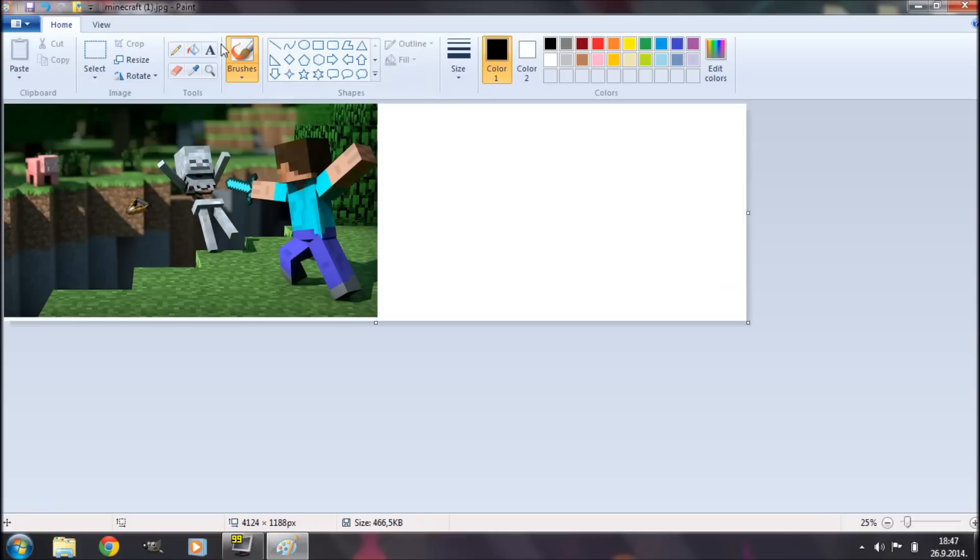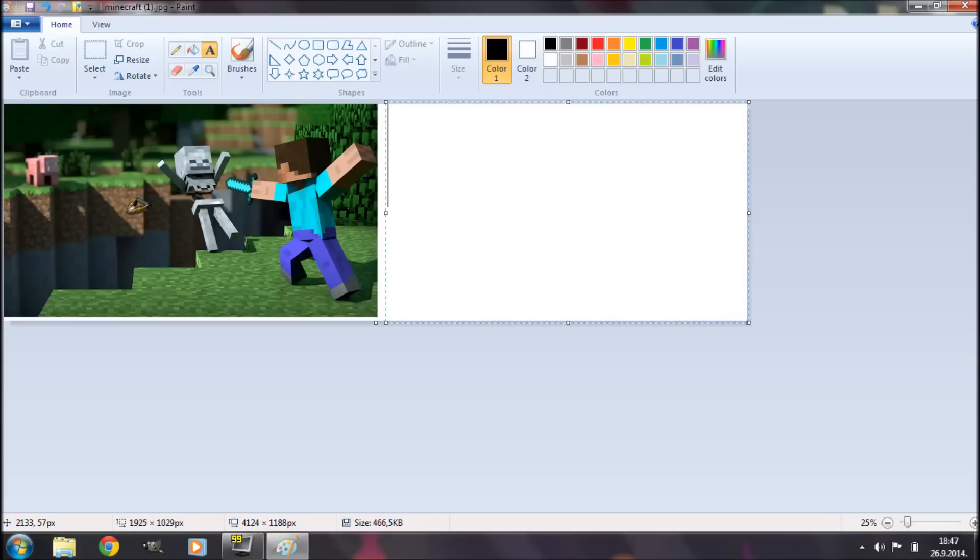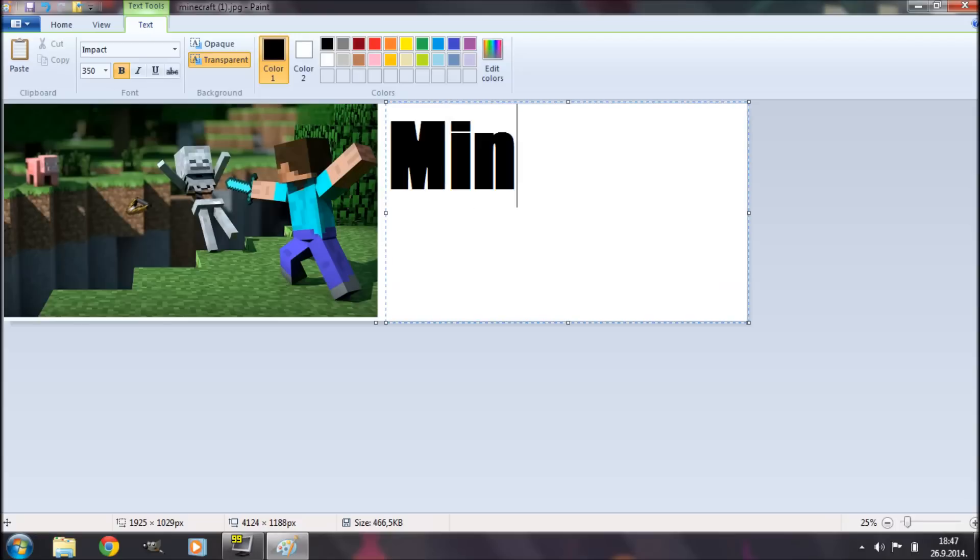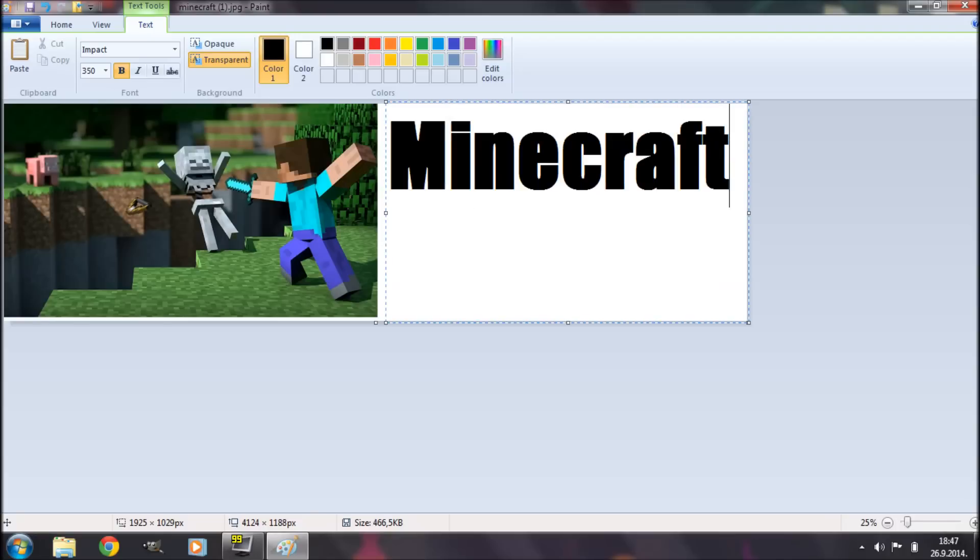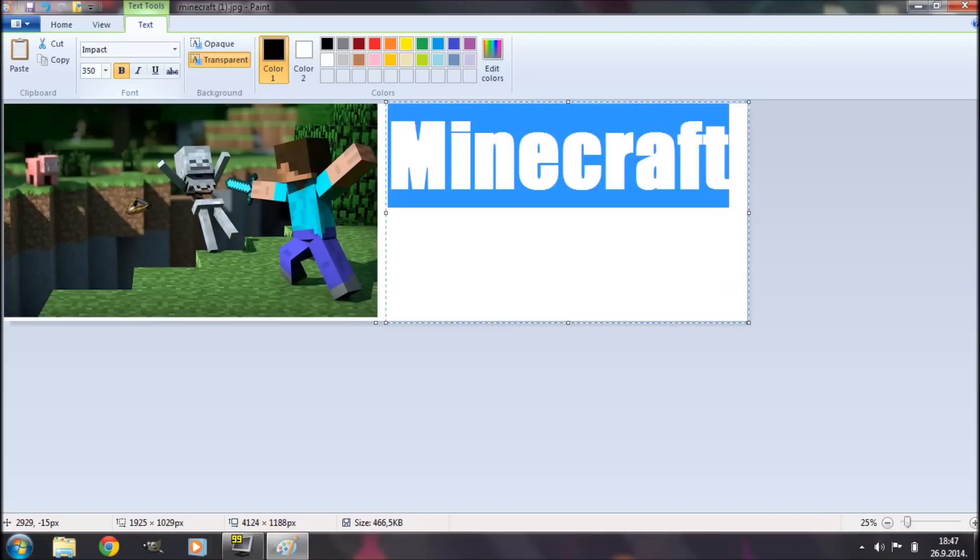Now I'm going to click on my text tool and draw a text selection over that free space that I just created. And I'm simply going to type in Minecraft. The font of my text is Impact and the size of the font is 350.